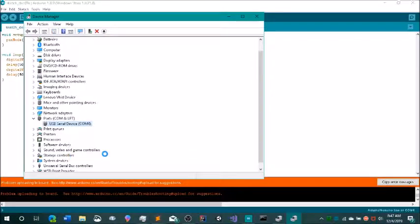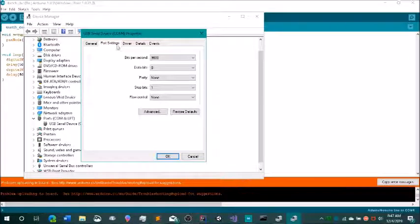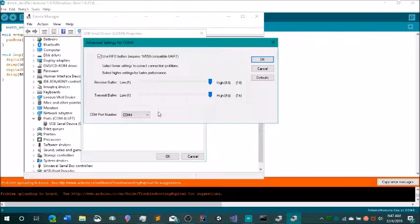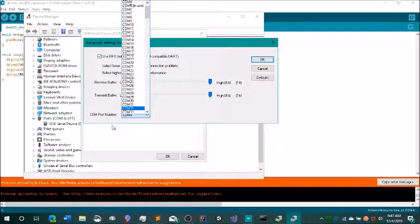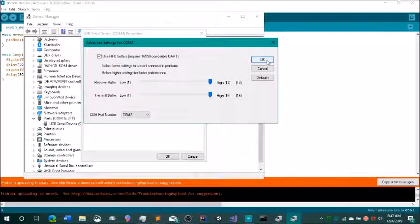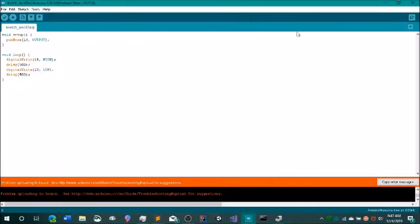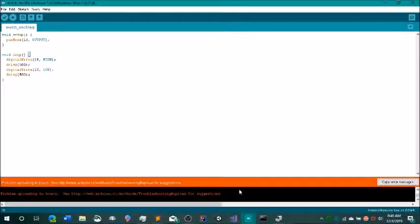We're going to right-click this and click Properties, then click the Port Settings tab, and then click Advanced. We will click this option here and select a port that is not already in use. I'm going to select COM3. Now we can click OK, OK again, and close this. Then I'm going to unplug my Arduino and re-plug it in.